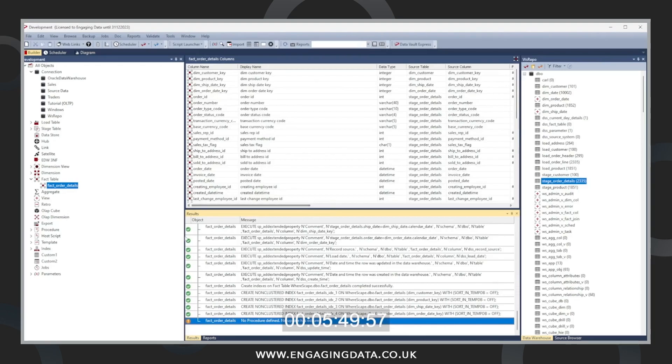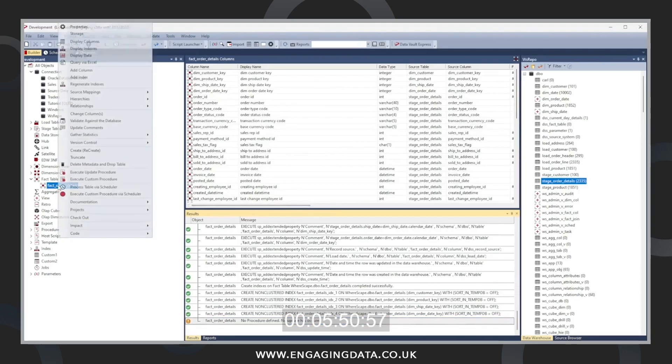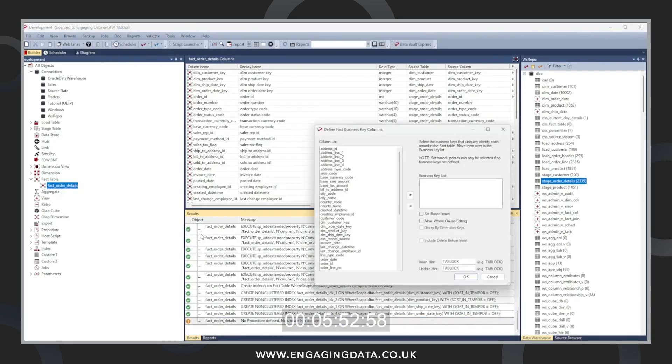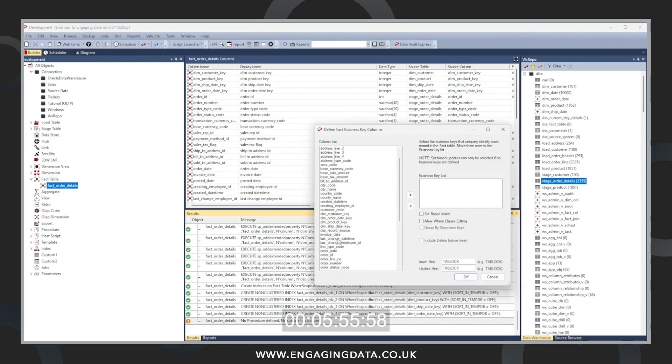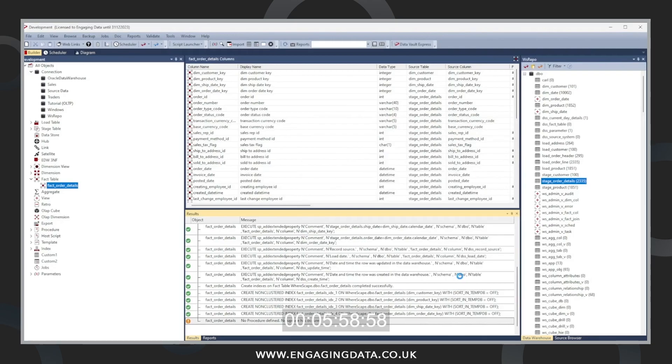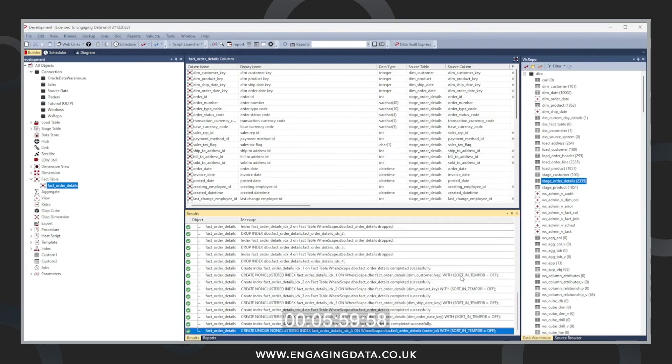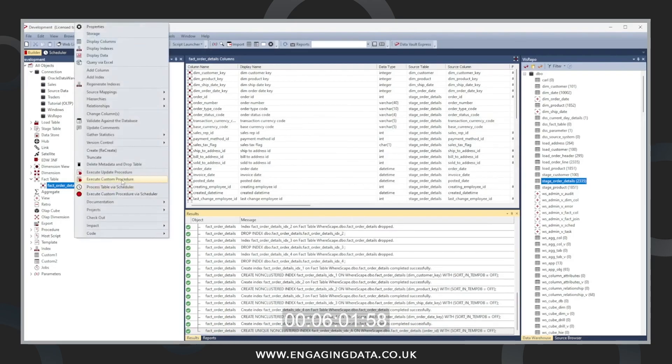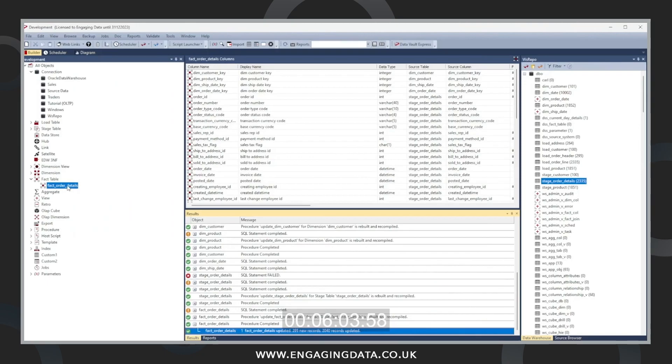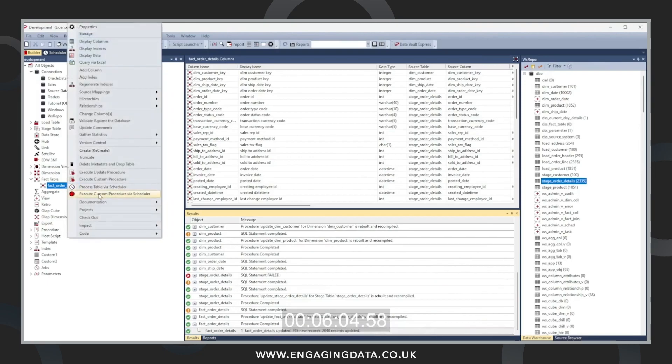Now we're going to create the procedure to populate that table. We're going to choose the order ID, which is the business key on the fact table. Press OK. Then we're going to populate the fact table. That's now populated.